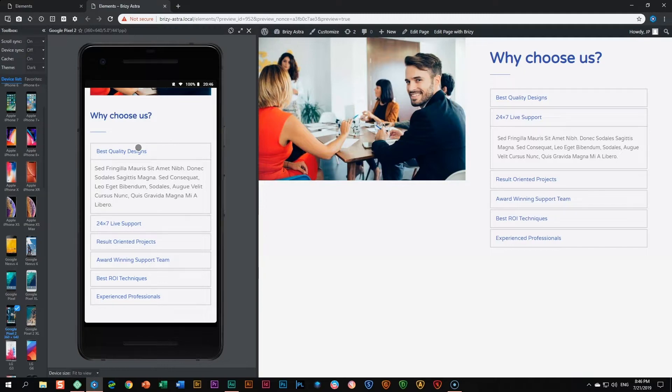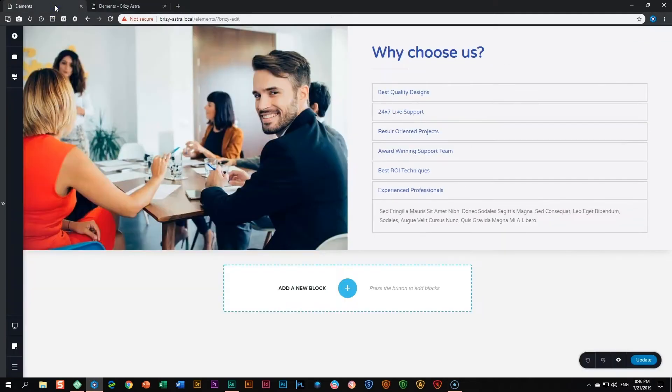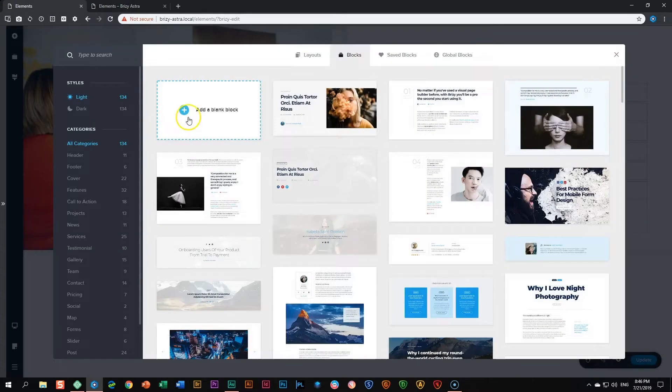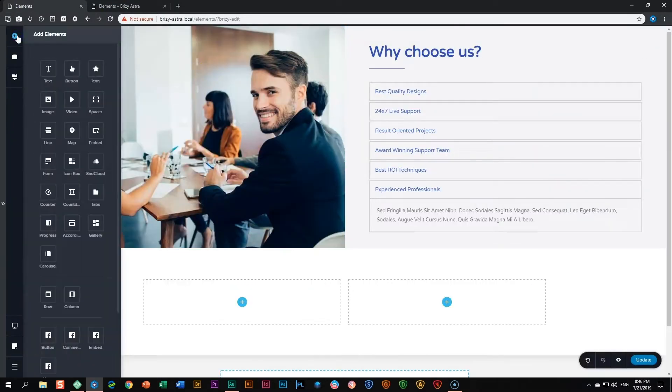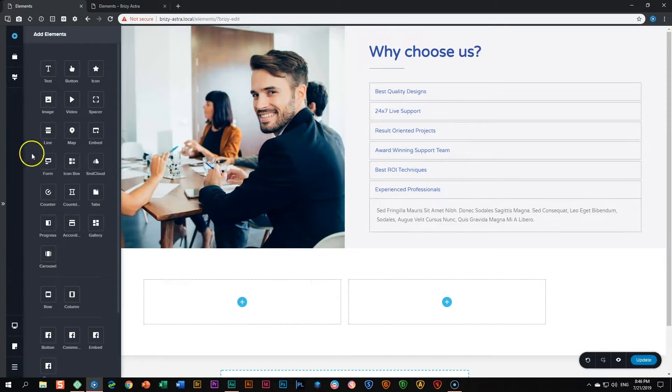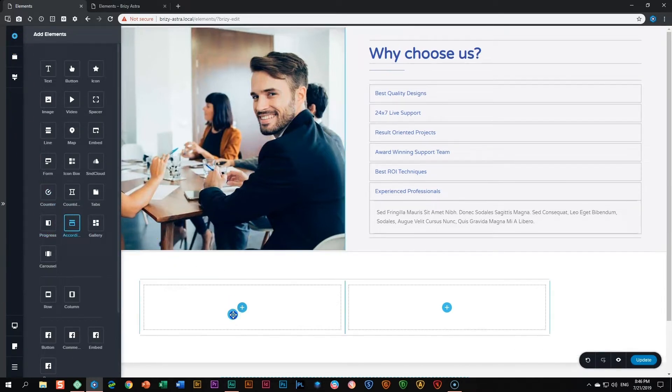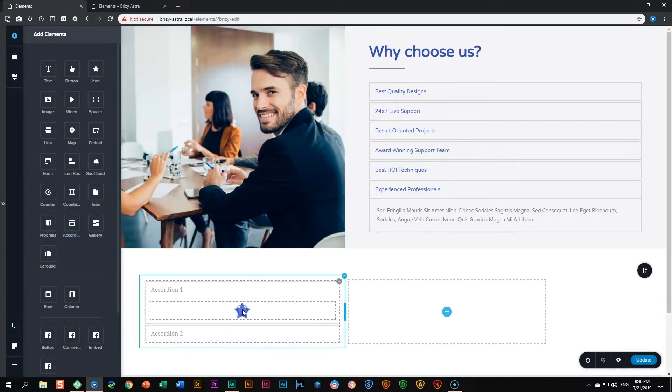Let's have a look at how the accordion works. We go into Brizzy. Let's begin by adding a blank block and then go to add elements and we look for the accordion over here, drag and drop it and let go.